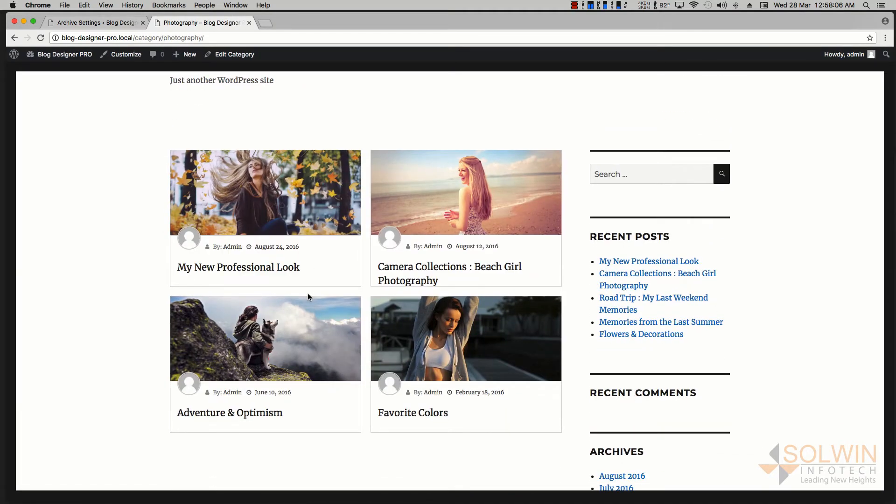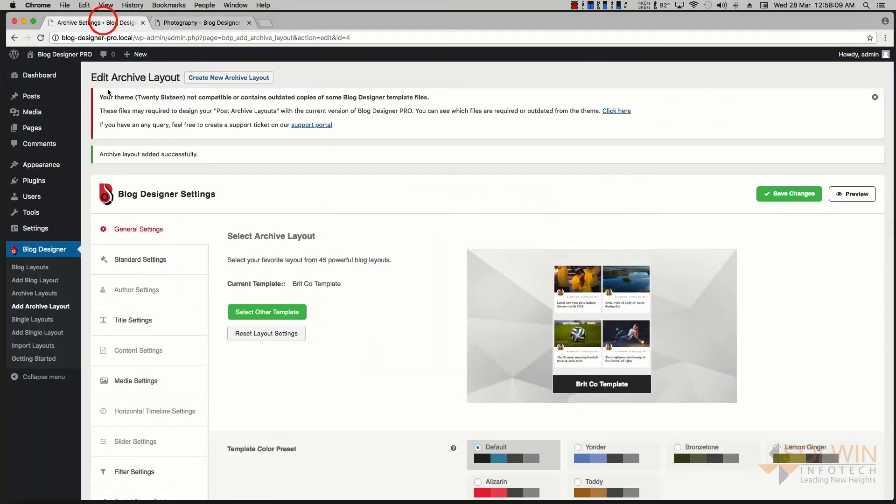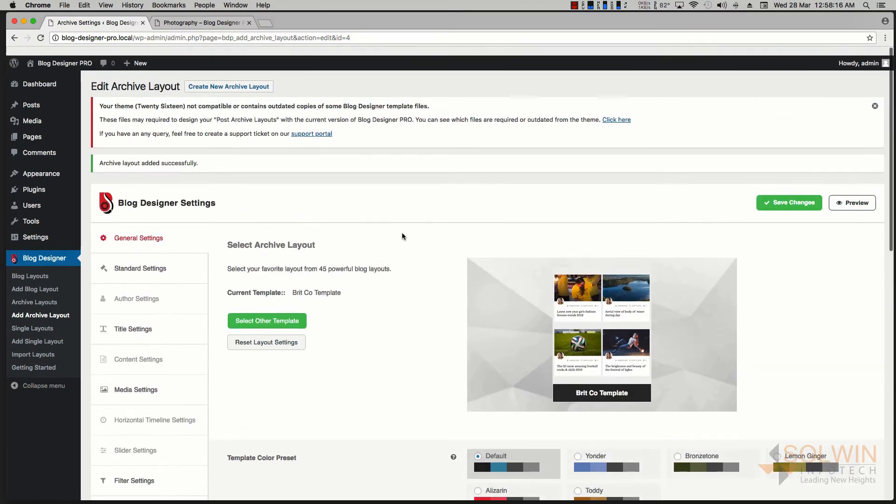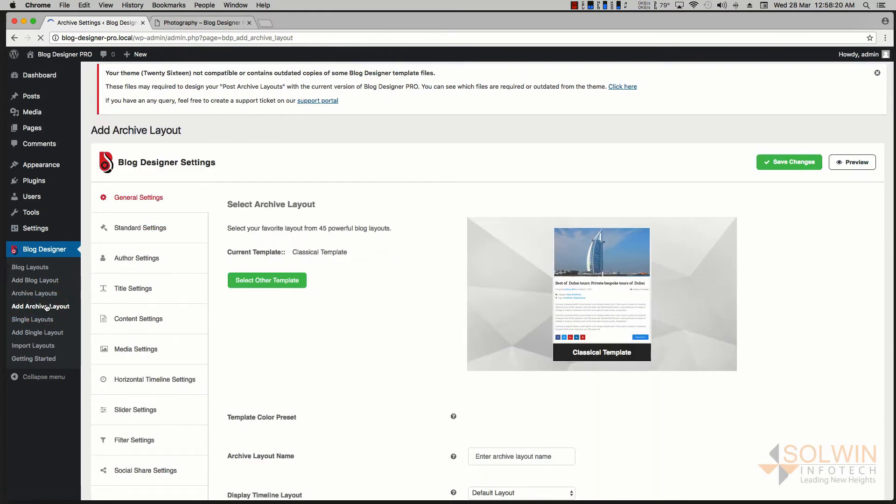Now let's see how we can have a separate design for one of the categories. So what we'll do is we're going to create another archive layout. We're going to click 'Add Archive.' This is going to give us a new archive layout page.